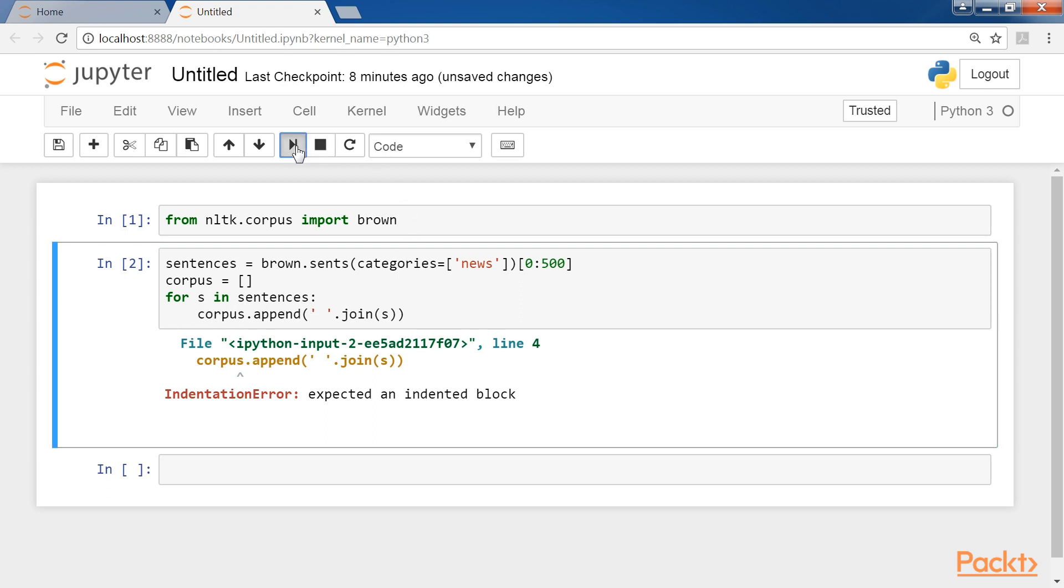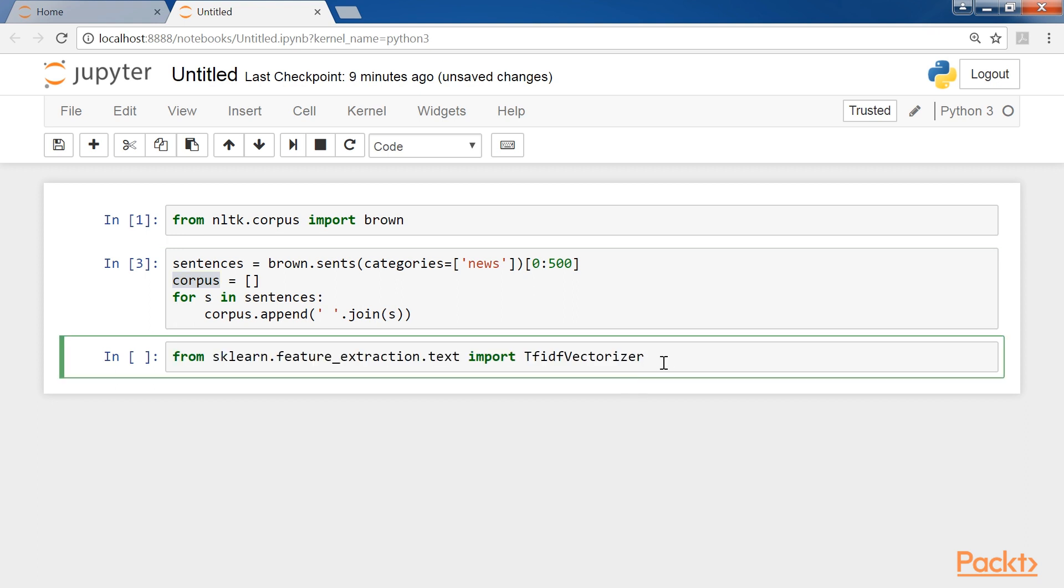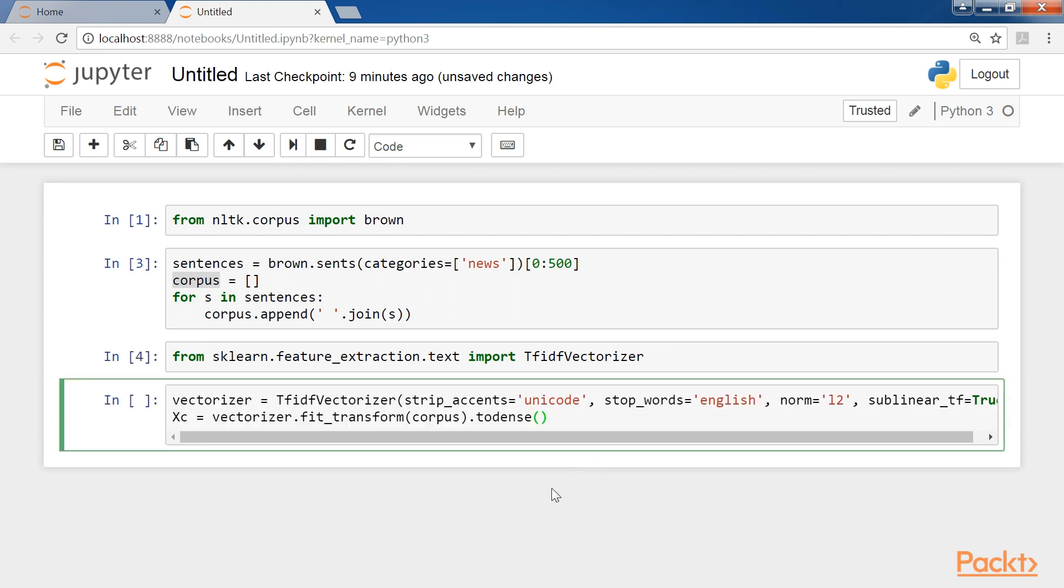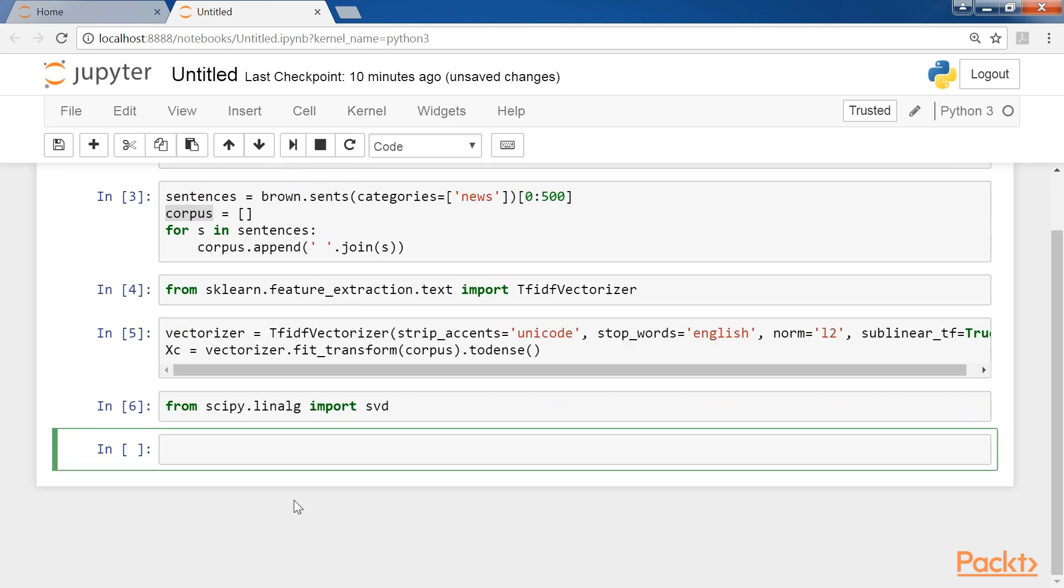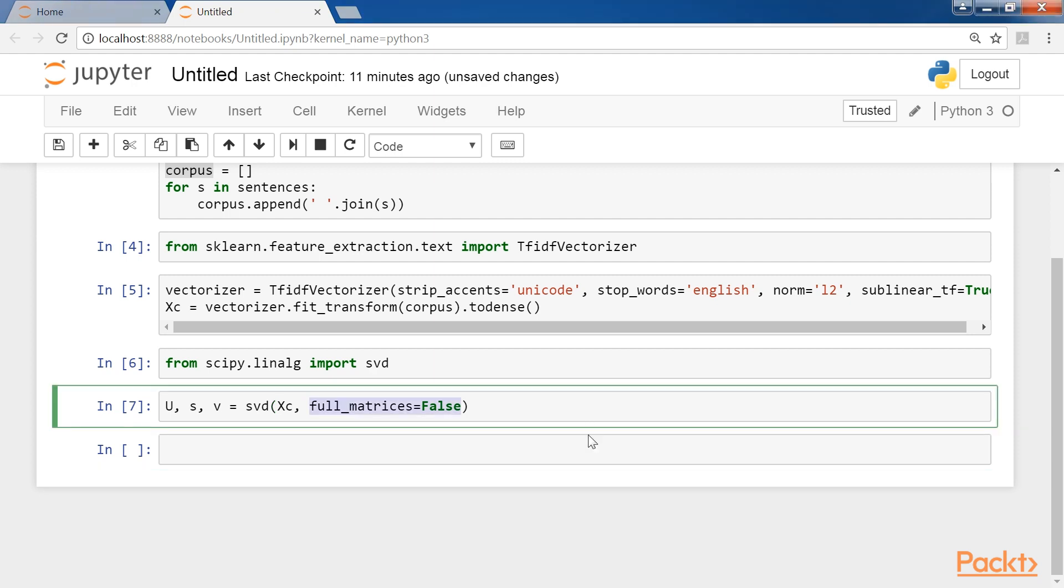After defining the corpus, we tokenize and vectorize it using a TF-IDF approach. So, we first import the TF-IDF vectorizer. Now it's possible to apply an SVD to the XC matrix. So, we first import SVD and then apply it. As the corpus is not very small, it's useful to set the parameter full matrices equals false to save computational time.